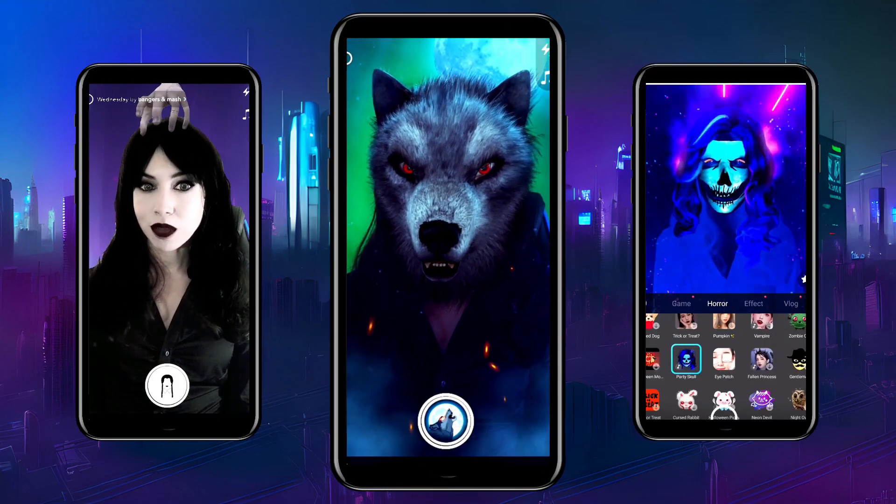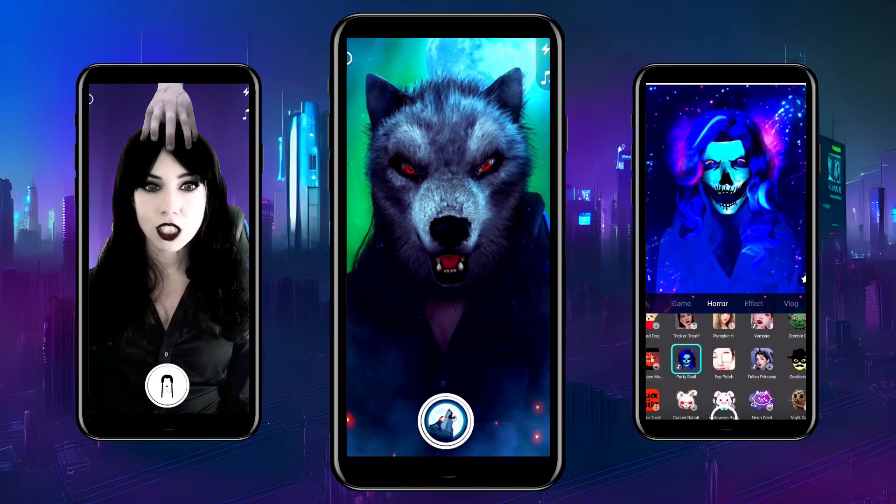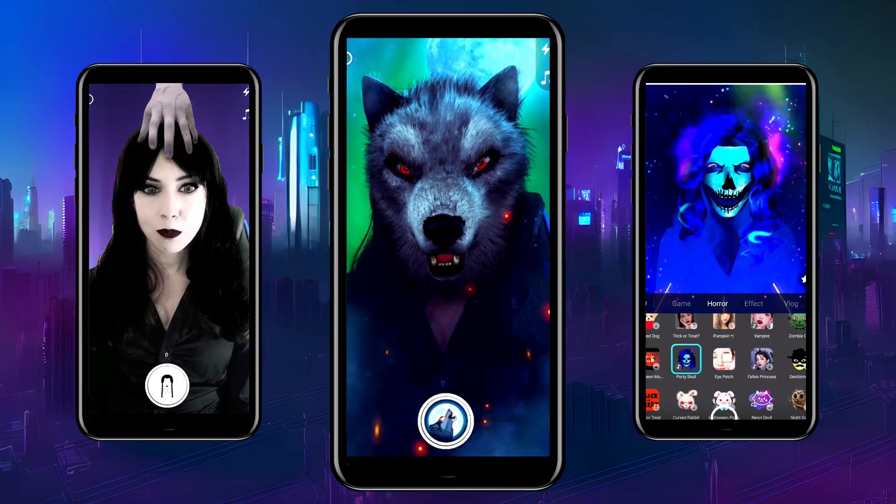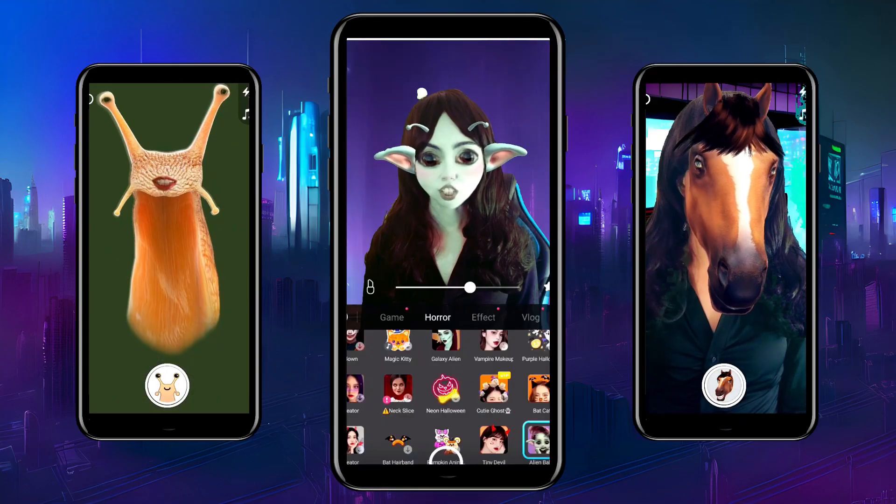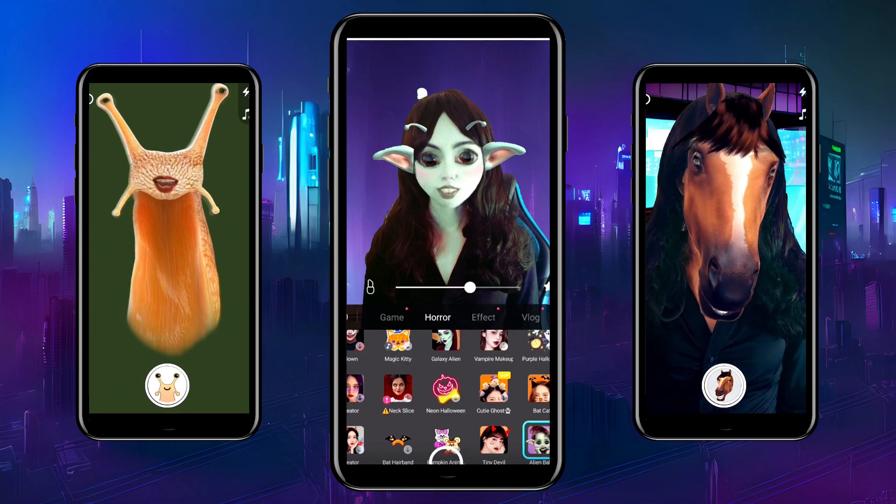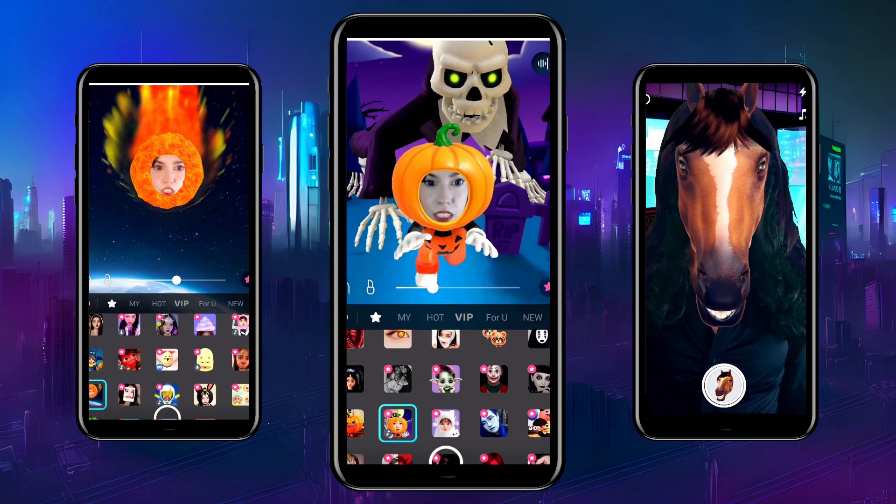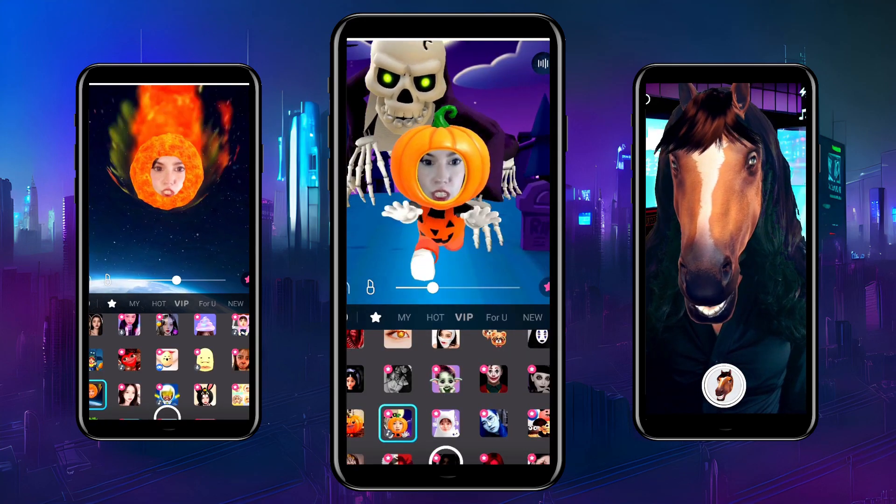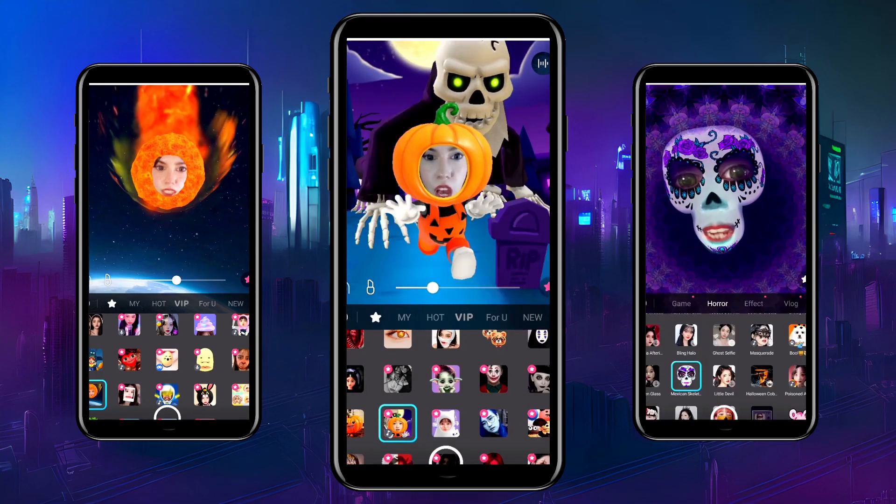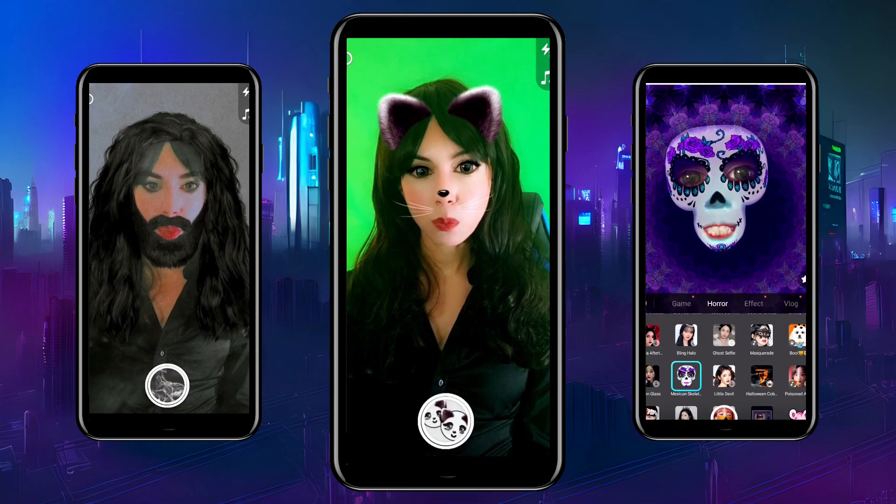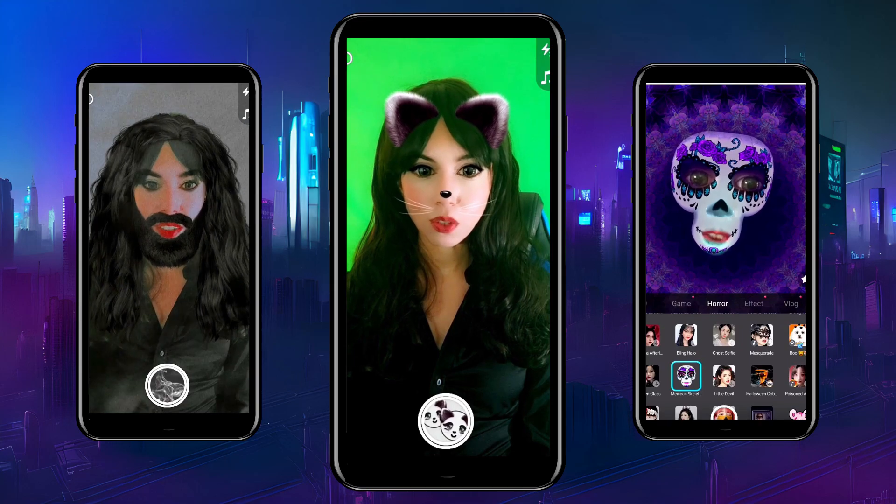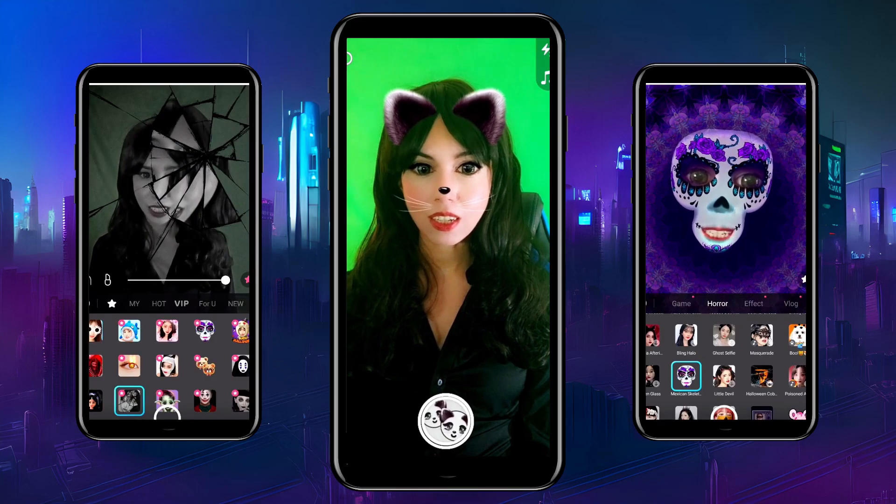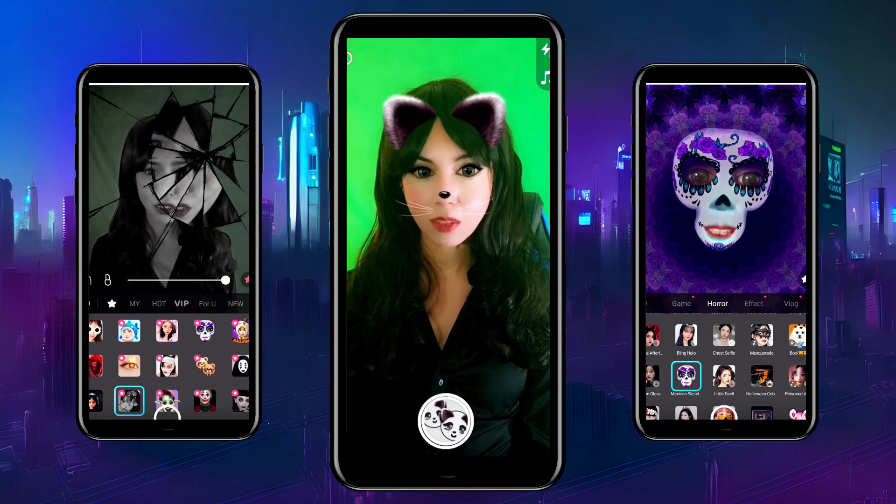Have you ever played around with those cool filter apps such as Snow, Snapchat, TikTok, and others, and thought how fun it would be to use those filters in your live stream?